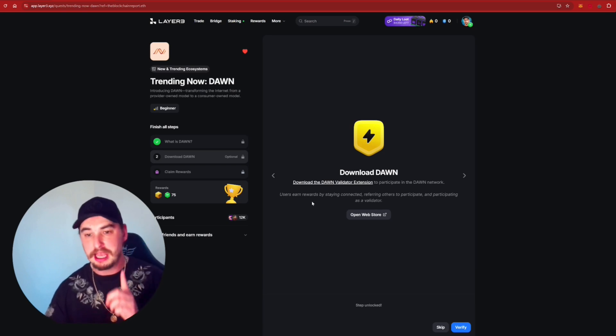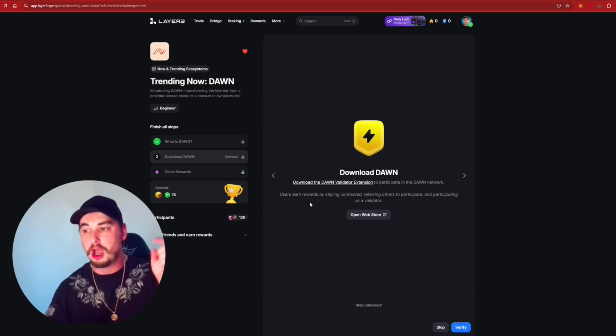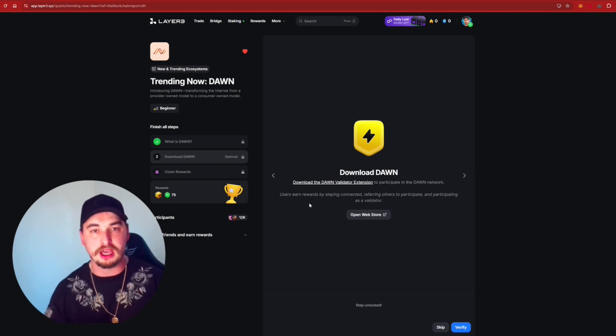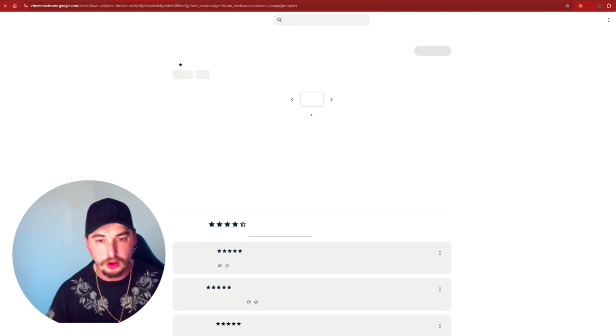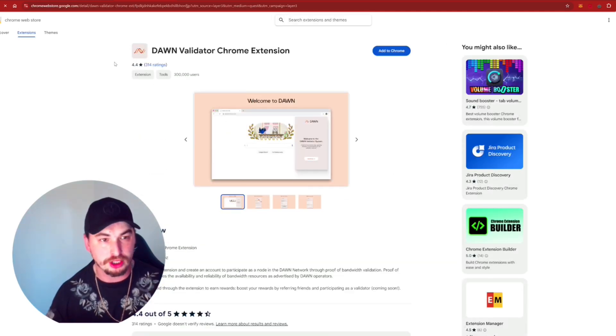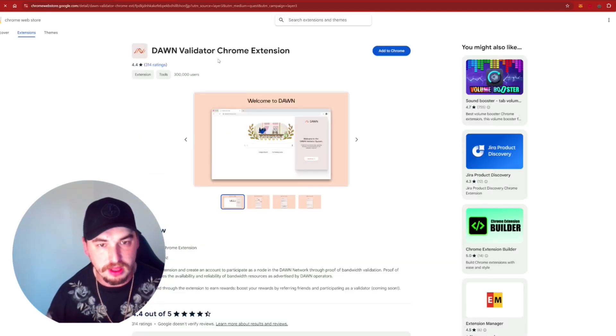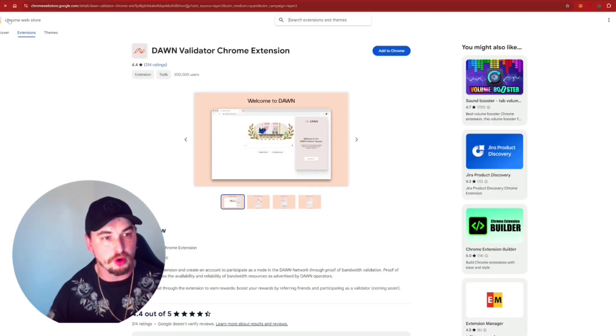But if that's not something that you're interested in, you just want to get straight into involved with DAWN Network, I'll be leaving a link for you guys down in the description for the DAWN extension. So we press on the Download DAWN Extension. We can see here it's brought us up to the Chrome Web Store.